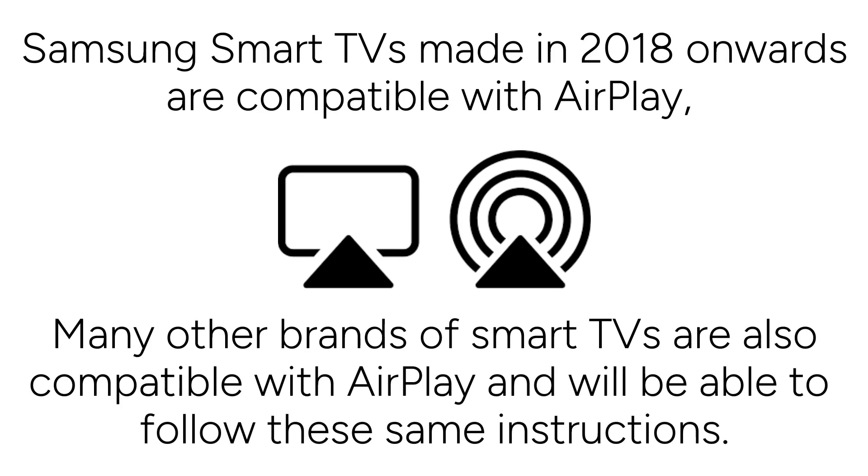I'll be demonstrating using a Samsung TV. Samsung smart TVs made in 2018 onwards are compatible with AirPlay, meaning you can mirror your iPad screen wirelessly. Many other brands of smart TVs are also compatible with AirPlay and will be able to follow these same instructions.